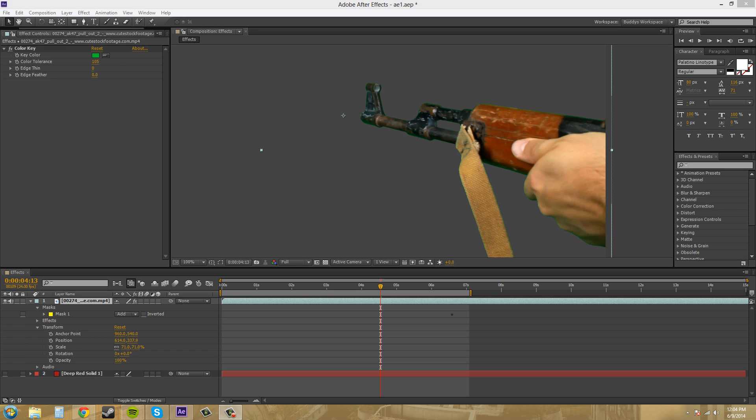Hello, everybody. Welcome to another After Effects CS6 tutorial. I'm your host, Buddy Blackford, and today I want to go over an additional tool to help you out with your color keying.